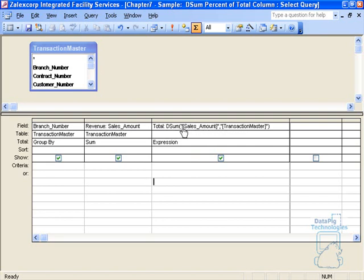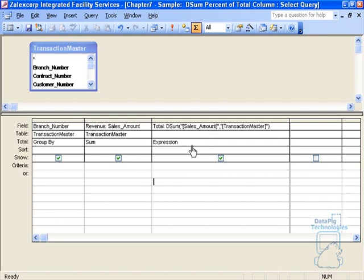Notice the syntax that I have here. Desum and any other domain aggregate function requires that the fields be placed in quotes. That doesn't necessarily mean this is a string; this is just the syntax for the desum function. I've got expression here because this is obviously an expression.